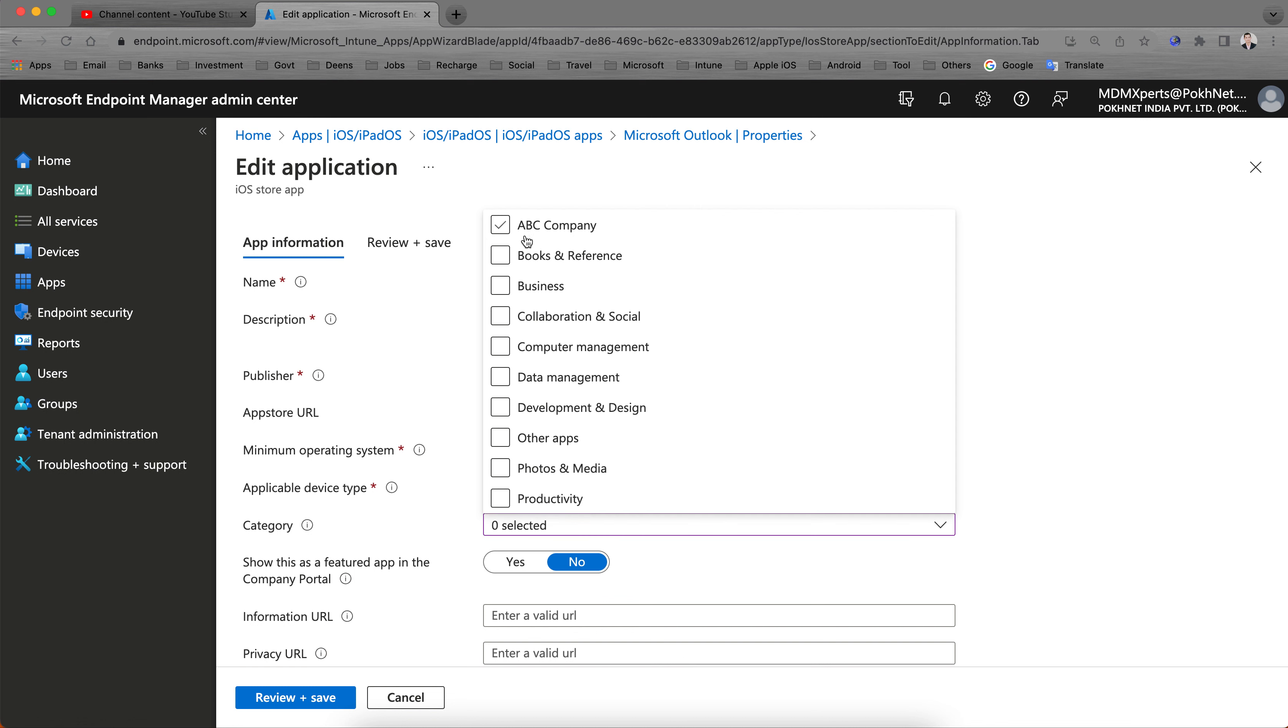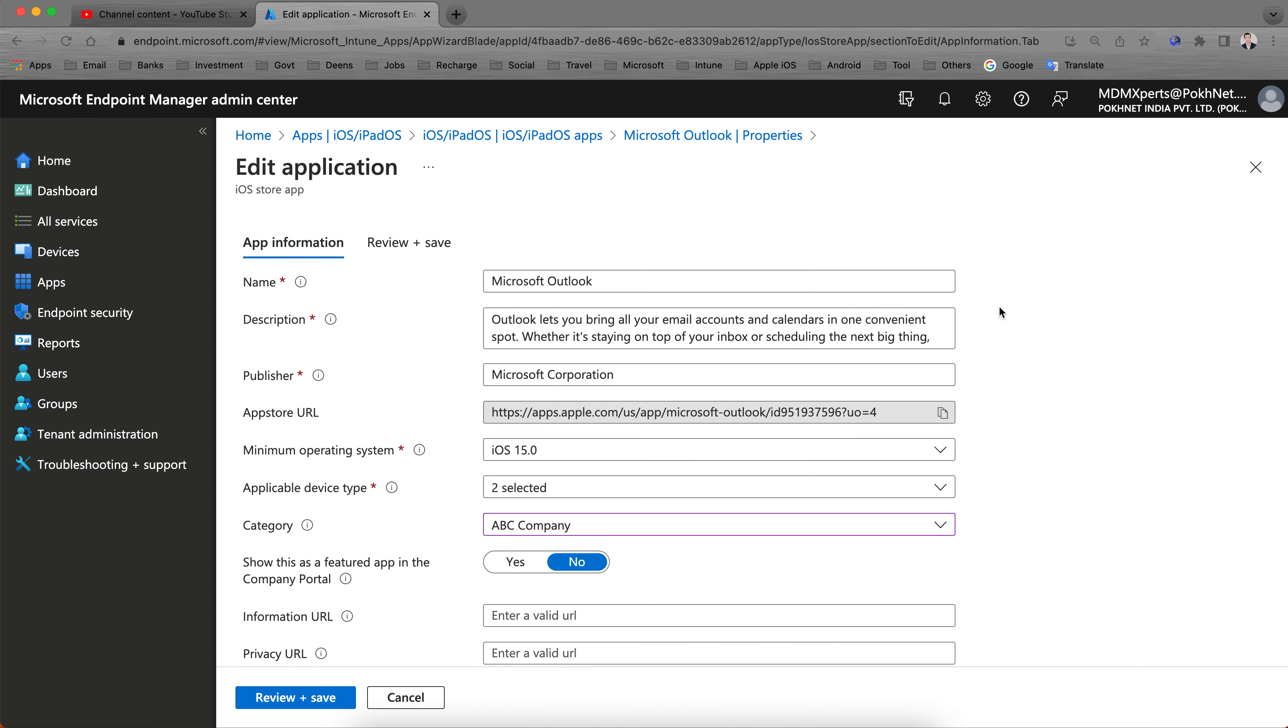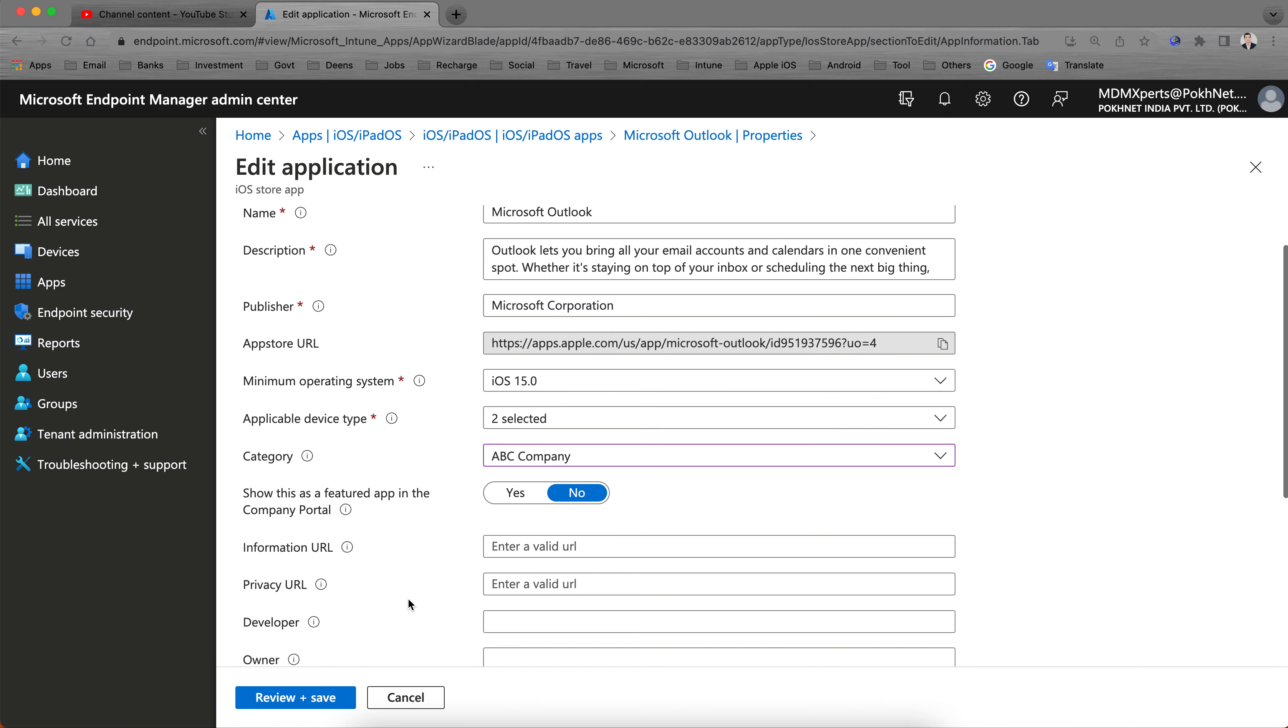In App Information, you see here the App Category. Currently it's selected as Productivity. You see we have just created the ABC Company category. Since this is a Microsoft application, but if you have a custom-built application, you can select the new category I just created, the ABC Company.